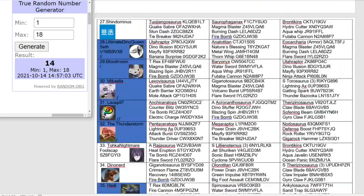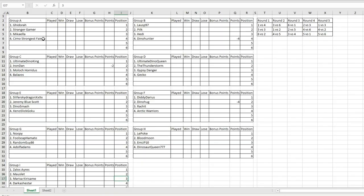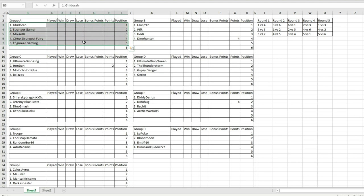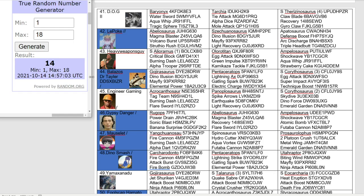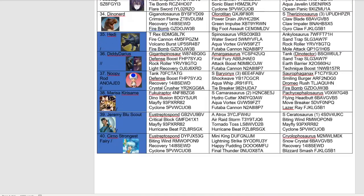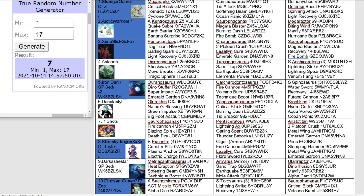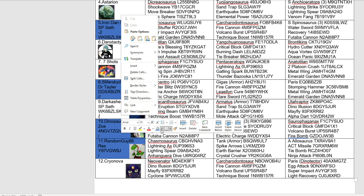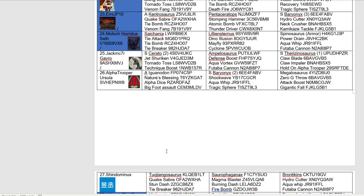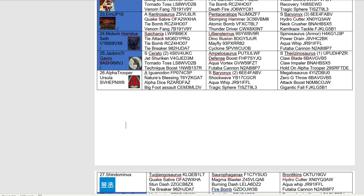We're pretty much past the halfway mark of the group stage draw. Number 14, Engineer Gaming being drawn into group A. Group A is looking quite intense there. Engineer Gaming taking on Michaela, and then I'll take on whoever gets drawn in next. For group B, number seven, Jack Mc7R. That's a pretty good group for Lousp so far. It'll be Jack Mc7R going up against Hedy.